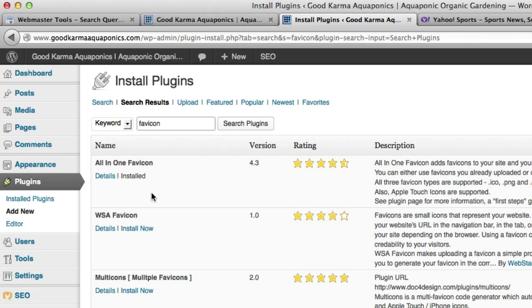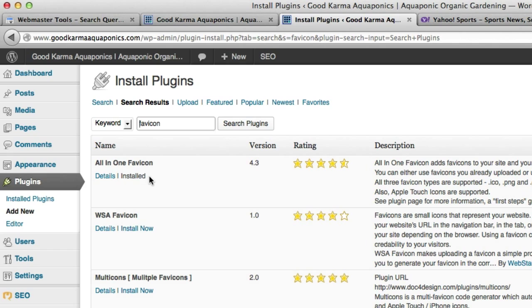All in one favicon. Okay, so I already have it installed. So obviously you don't so click install on it, all in one favicon, version 4.3, could be a different version but it's still going to work the same way so don't worry about that.